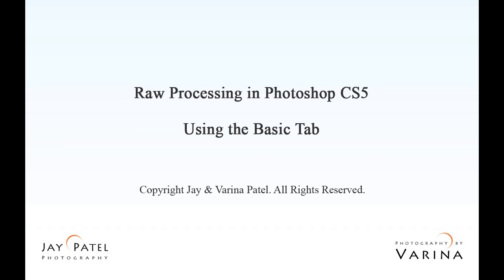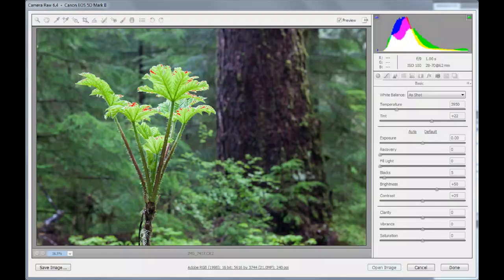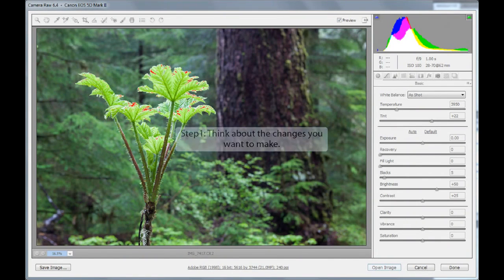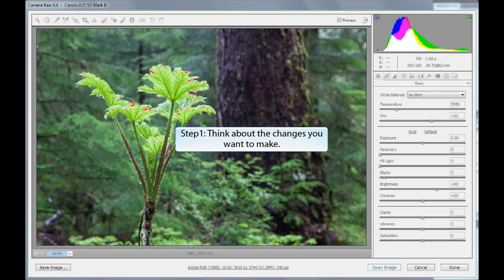We're going to talk about raw processing using the Basic tab in Photoshop CS5. The first step is to think about the changes you want to make to your image. This is maybe the most important step. Without it, you're really just playing with the sliders.